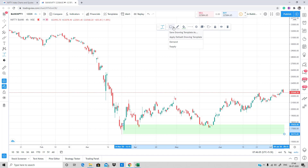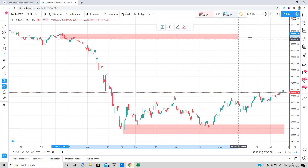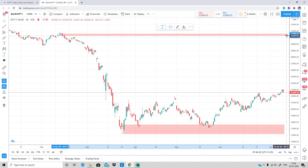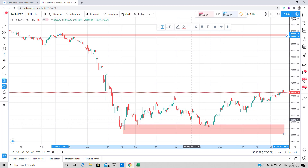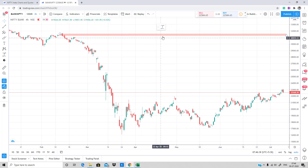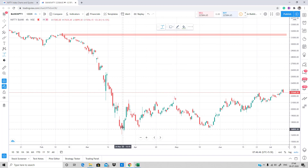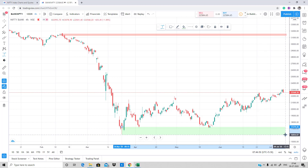For the supply zone, go to the drawing template icon and select Supply Zone. Now we can mark the supply zone — there's a small supply zone here. Make sure you are selecting Supply for the sell side and Demand for the buy side. Demand usually plots in green. There we go — we're done! Very quickly we are able to draw the demand and supply zones.